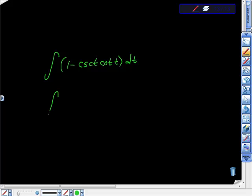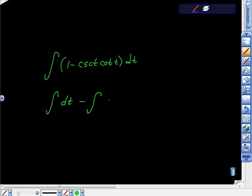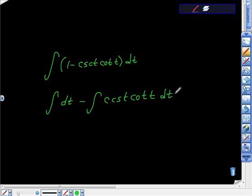Another way to look at this is this. This is dt, minus the integral of cosecant t, cotangent t. I'm always forgetting to write this dt. I'm just using integration formulas here.